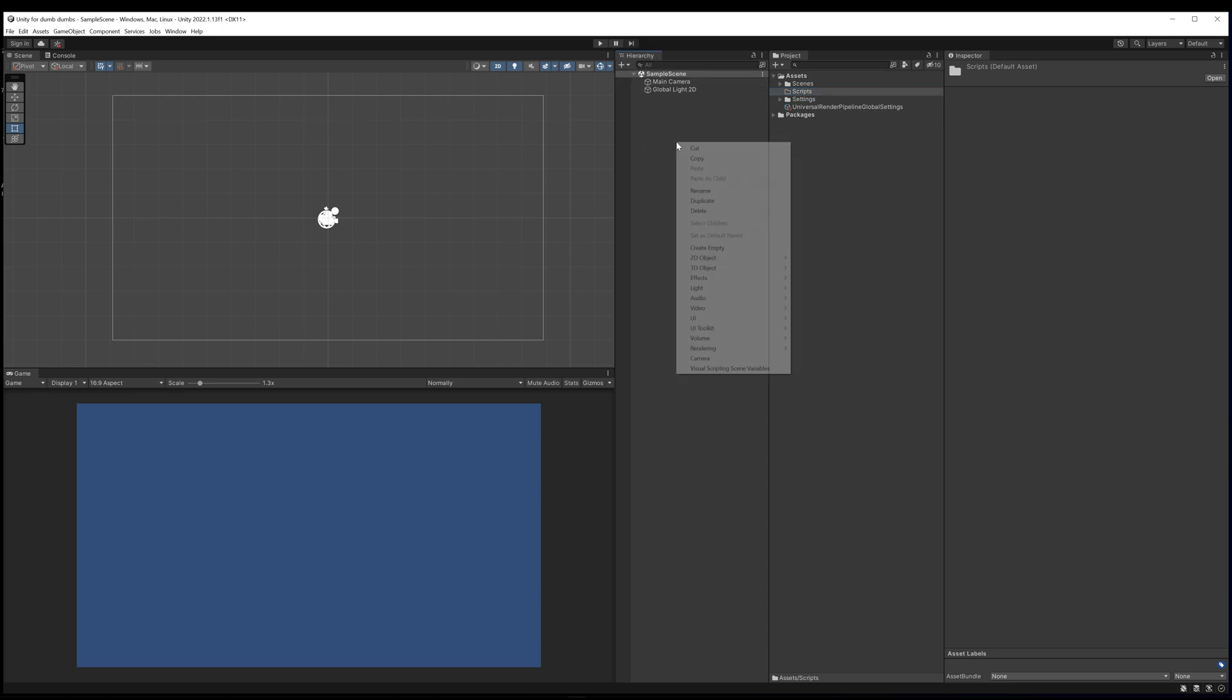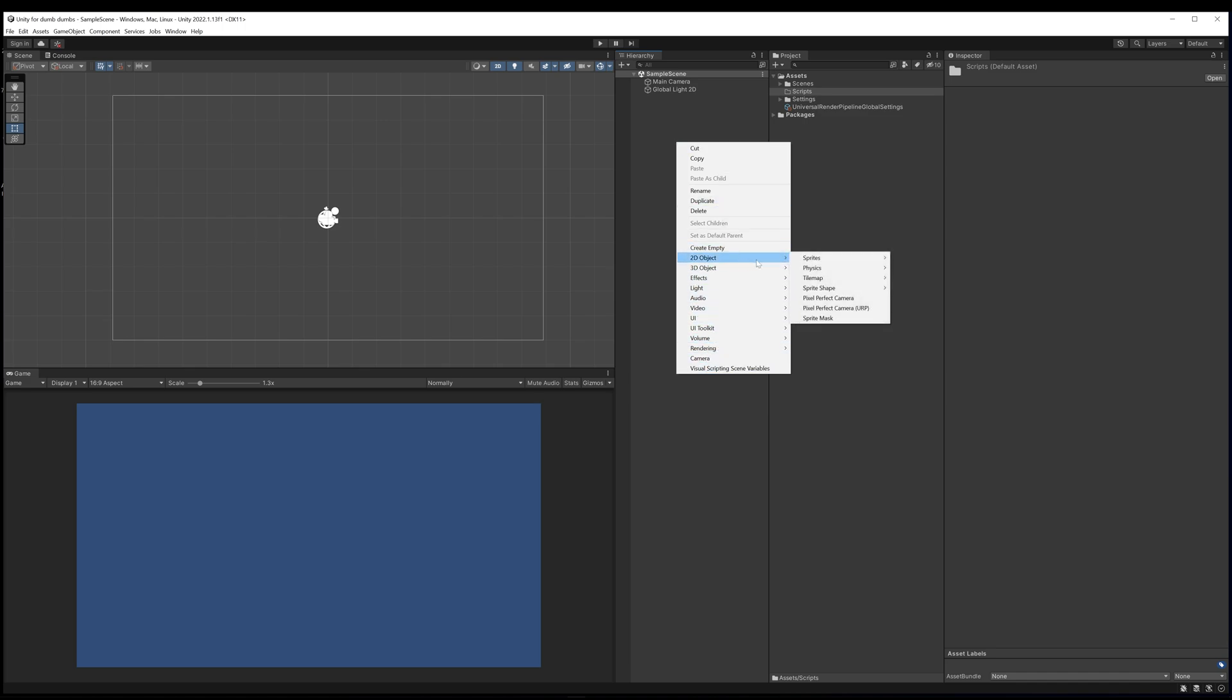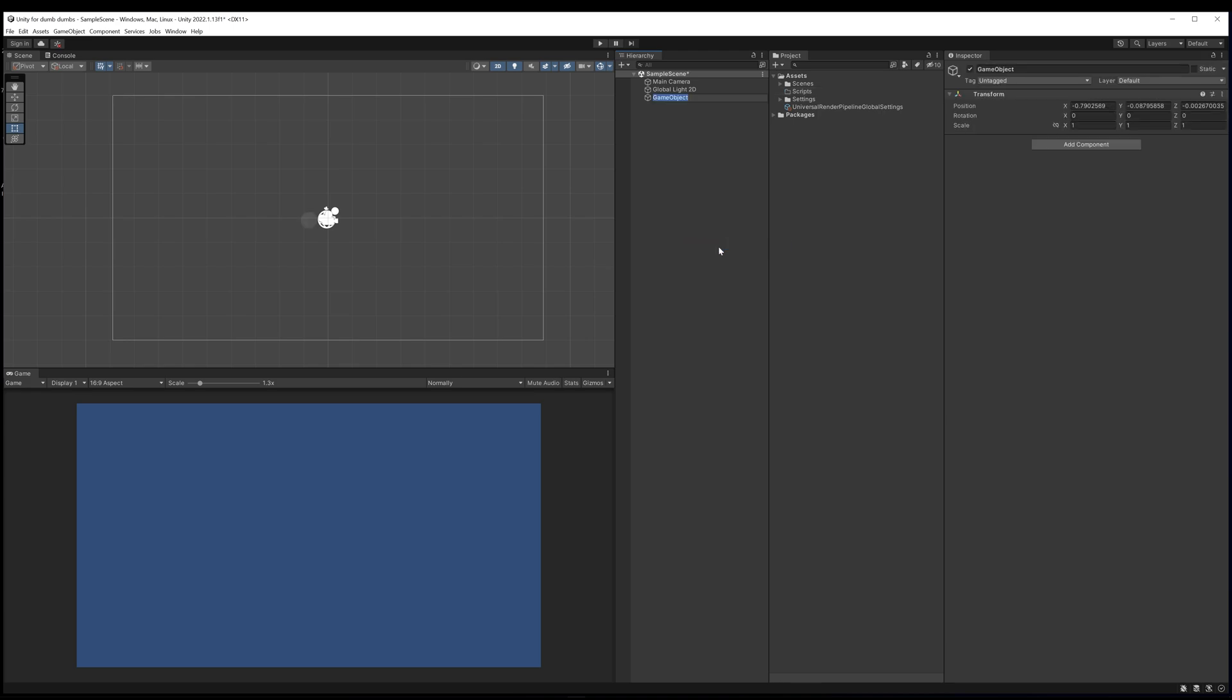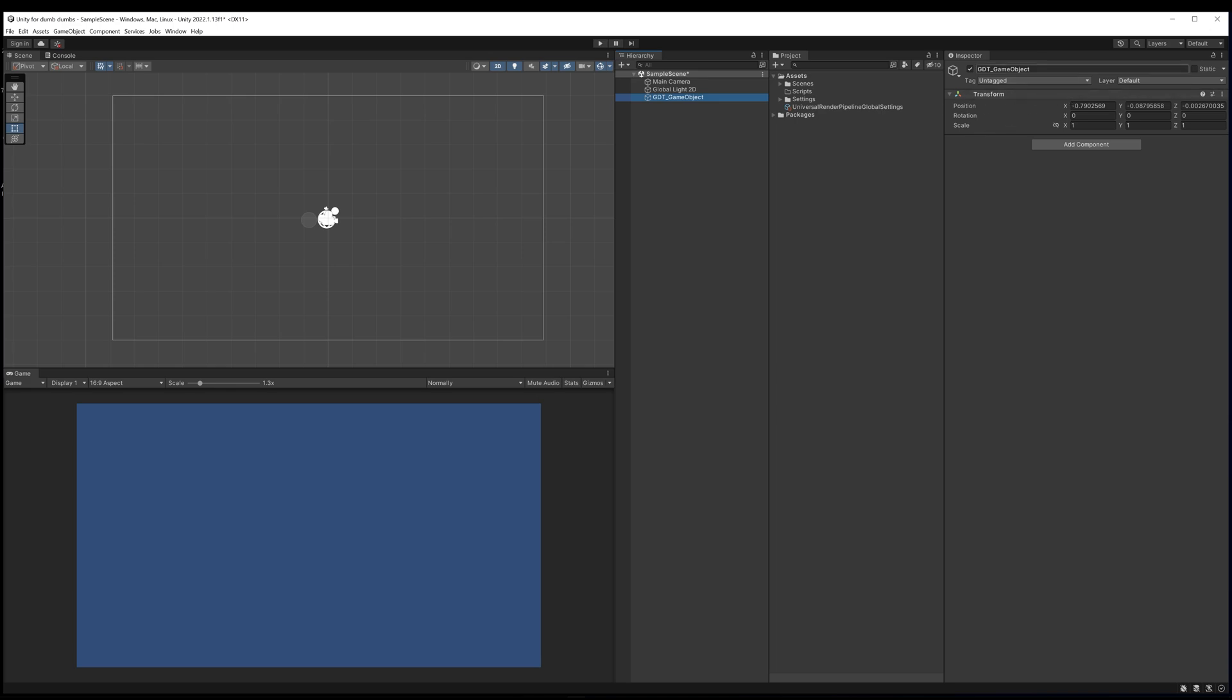We'll talk about the two main ways that we can create a script and add it to a game object. In our hierarchy view we're going to right click and you can see a whole bunch of things we can create. Some 2D objects such as sprites, tile maps, cameras, all sorts of stuff. I'm going to create an empty game object and I'm just going to call it GDT_GameObject. As you can see it's a game object. It doesn't currently have a visual appearance, it's just got a transform position, rotation and scale attached to it, and a name.